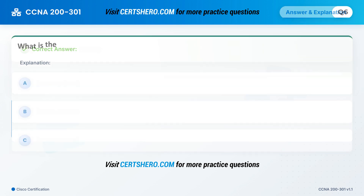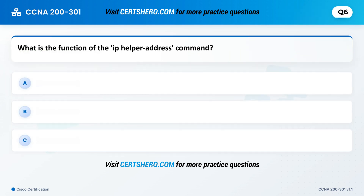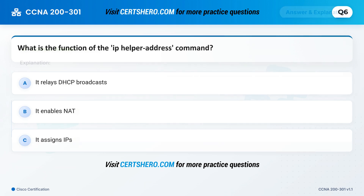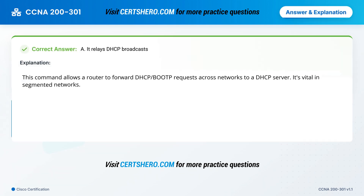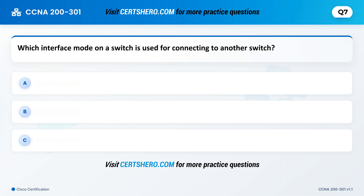What is the function of the IP helper address command? A. It relays DHCP broadcasts. B. It enables NAT. C. It assigns IPs. Correct answer is A: It relays DHCP broadcasts. This command allows a router to forward DHCP BootP requests across networks to a DHCP server. It's vital in segmented networks.